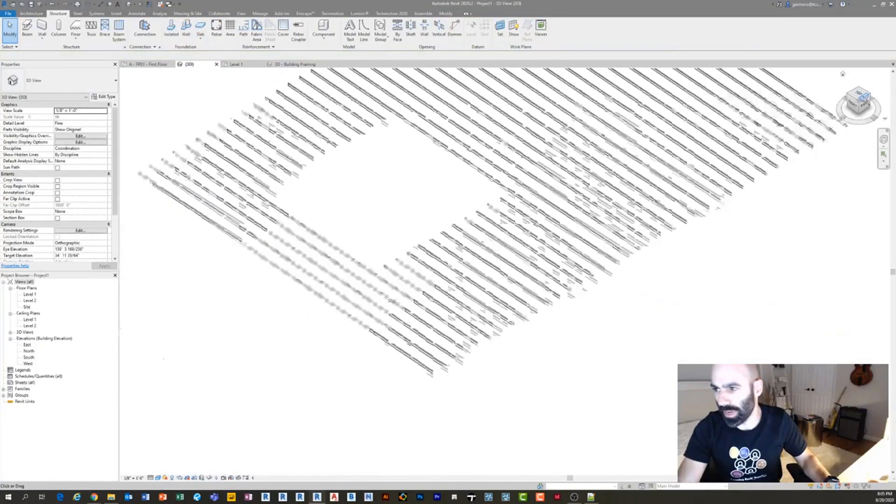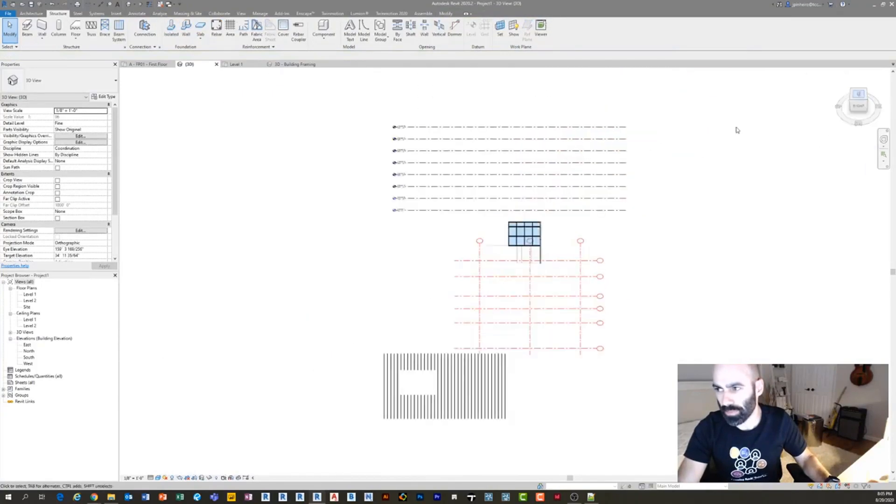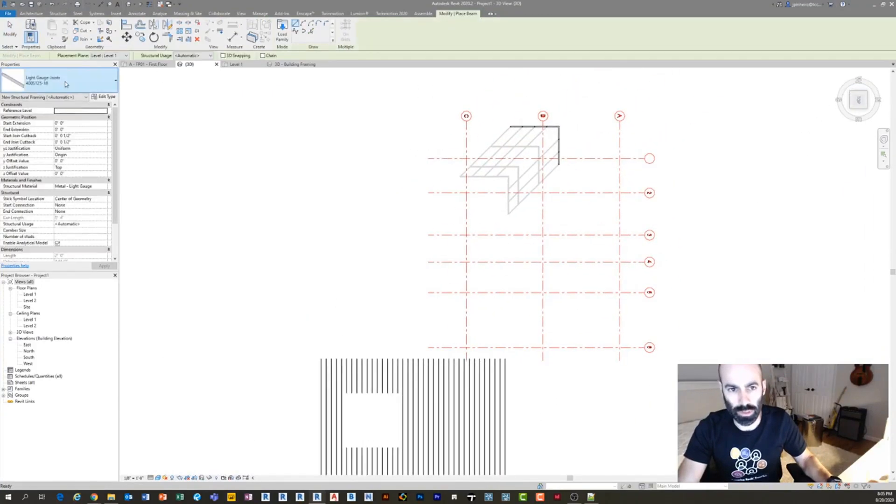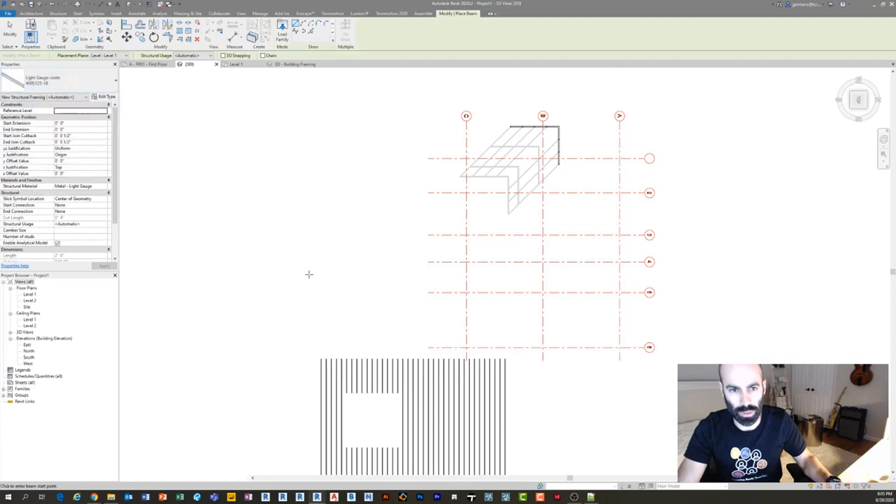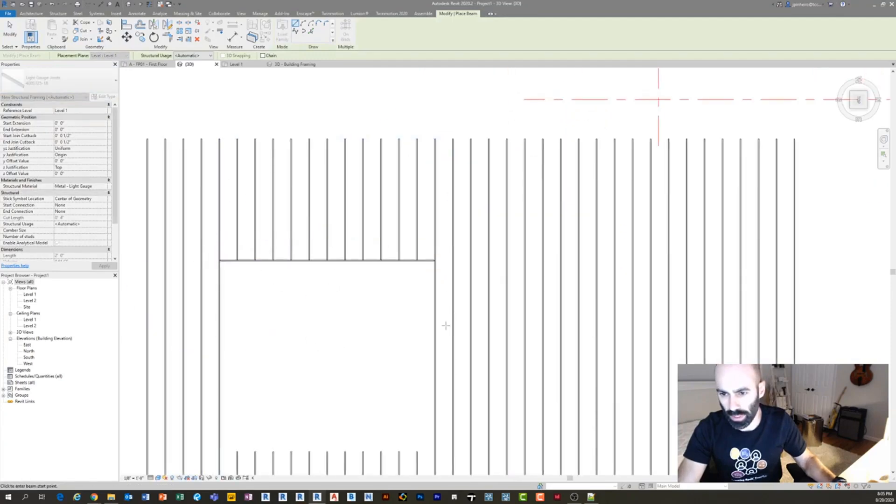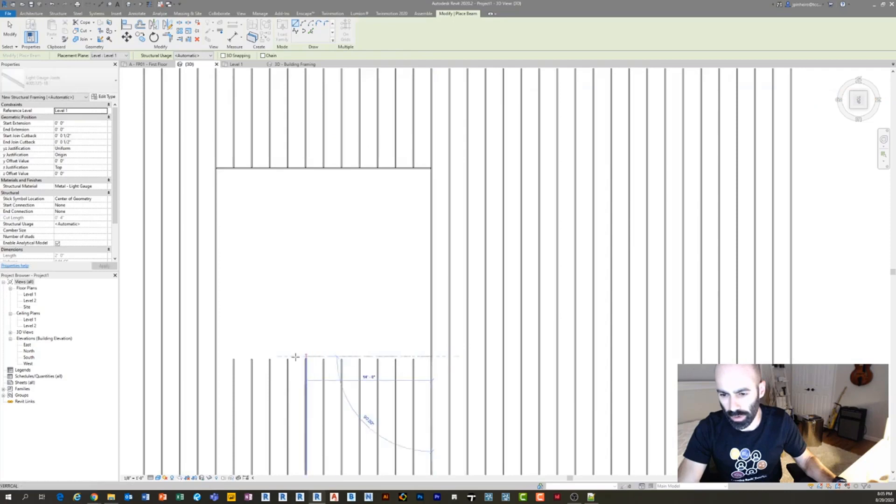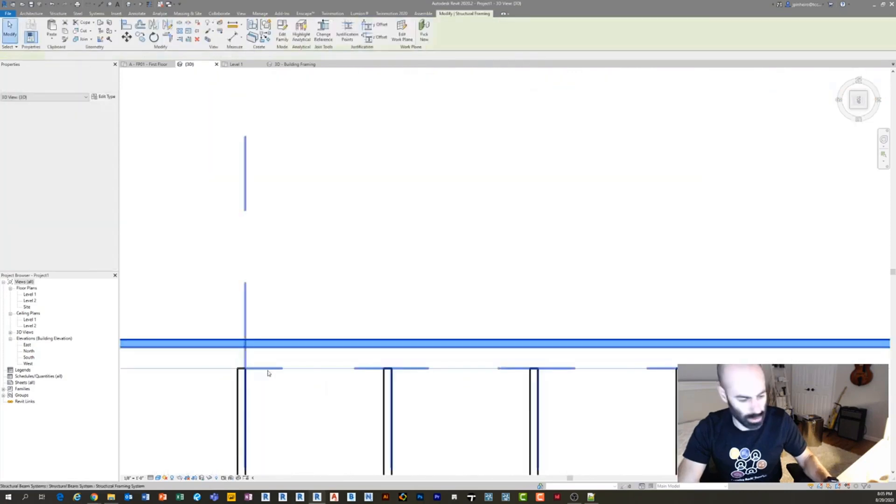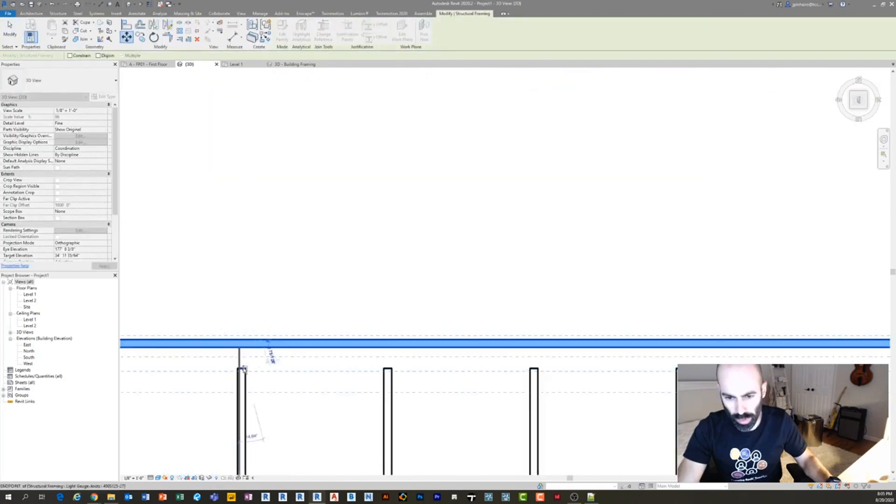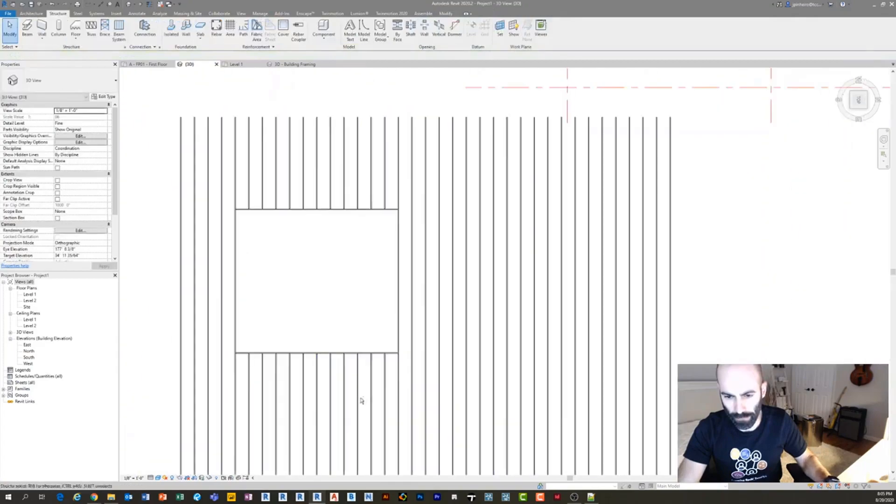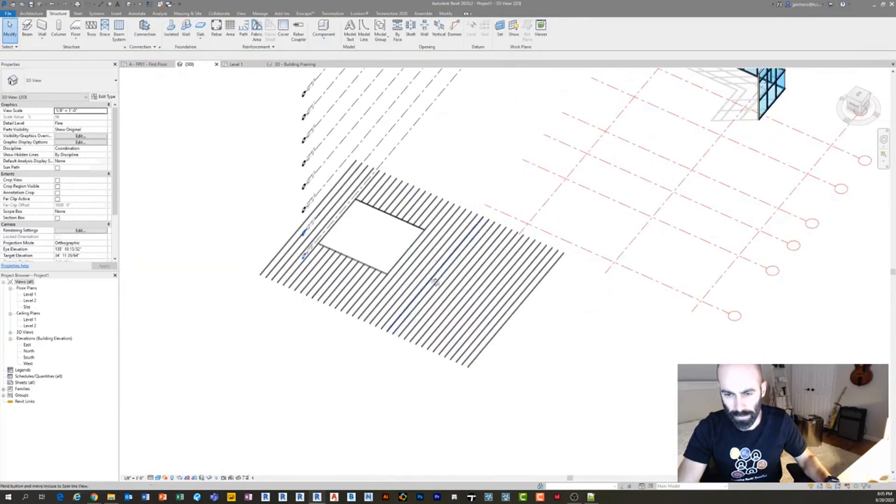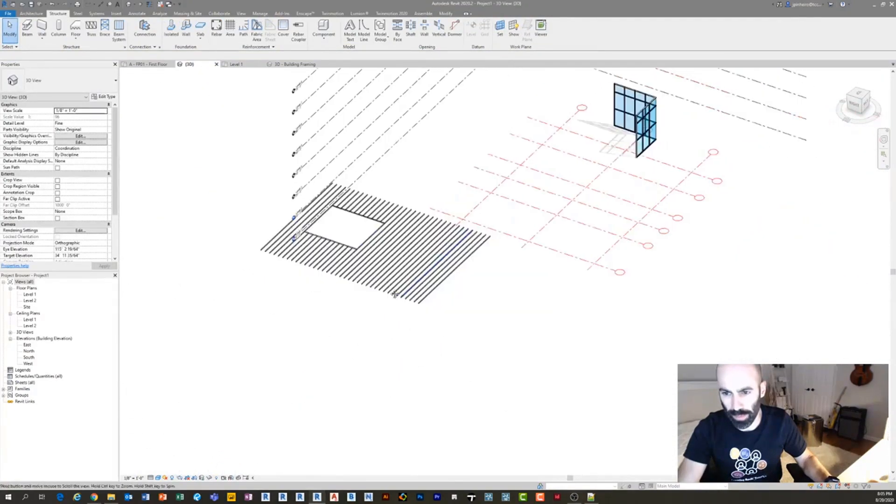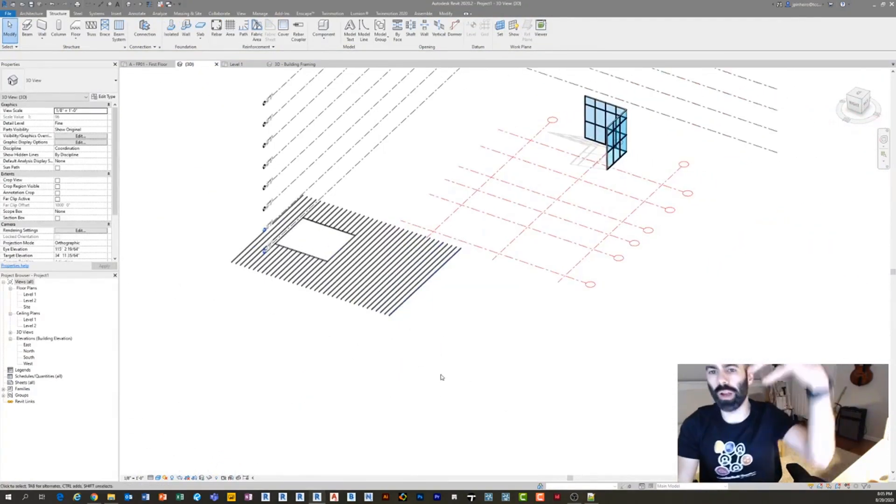But if it's not in the direction, then you can just draw beams, structural beams, same size. And you can just draw them across here like this and then draw them across here like this. And you can move around, do whatever you want.